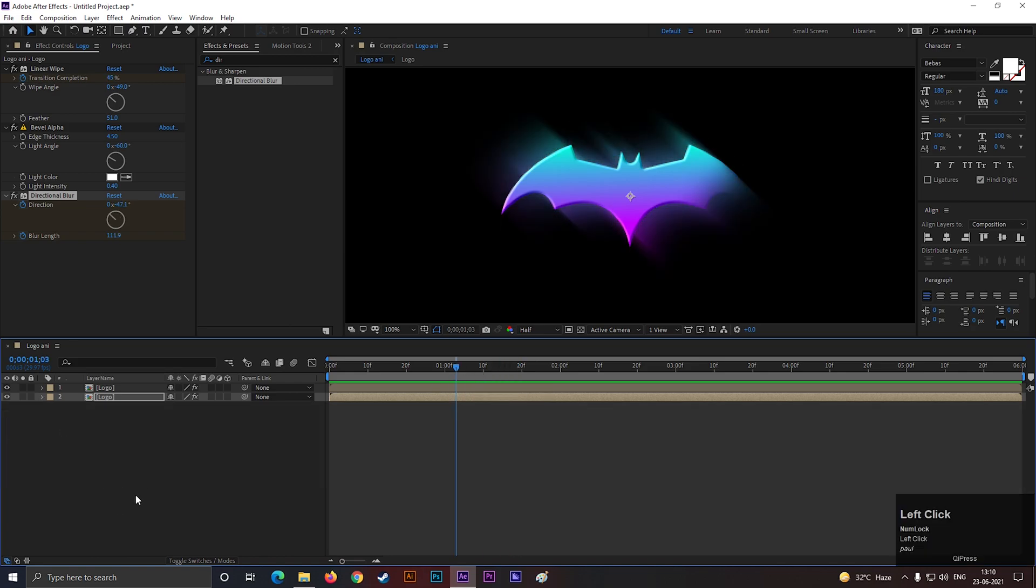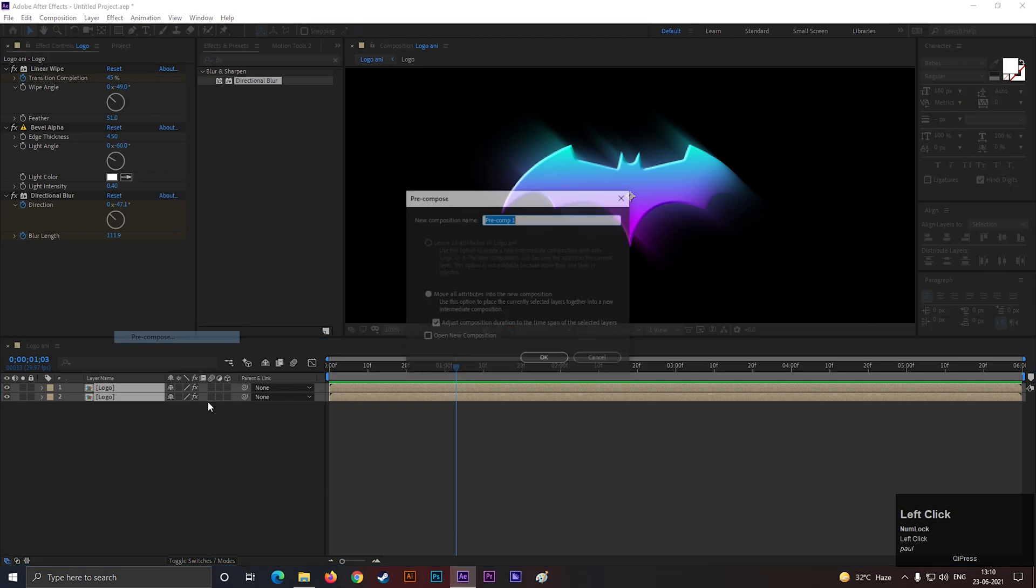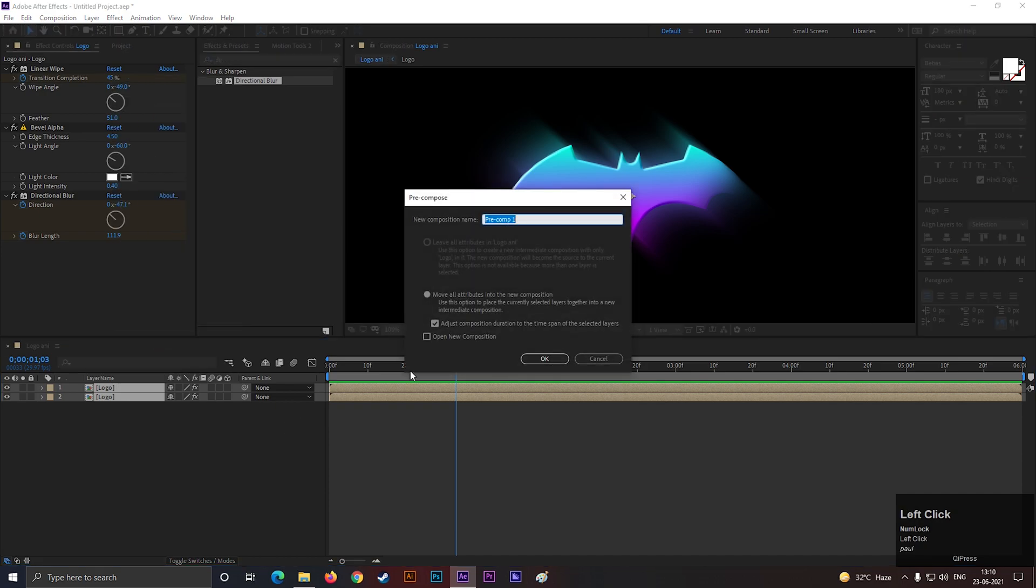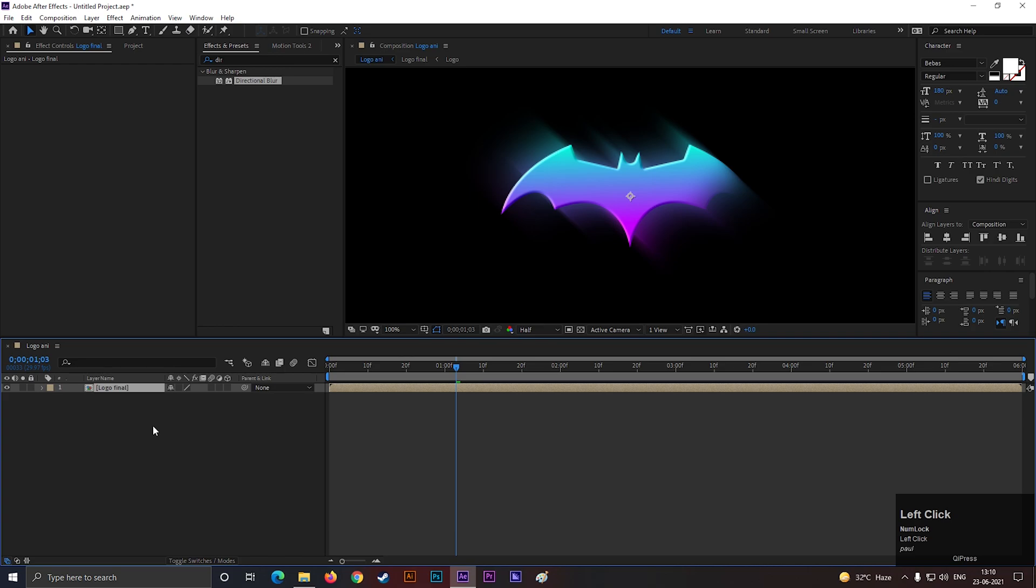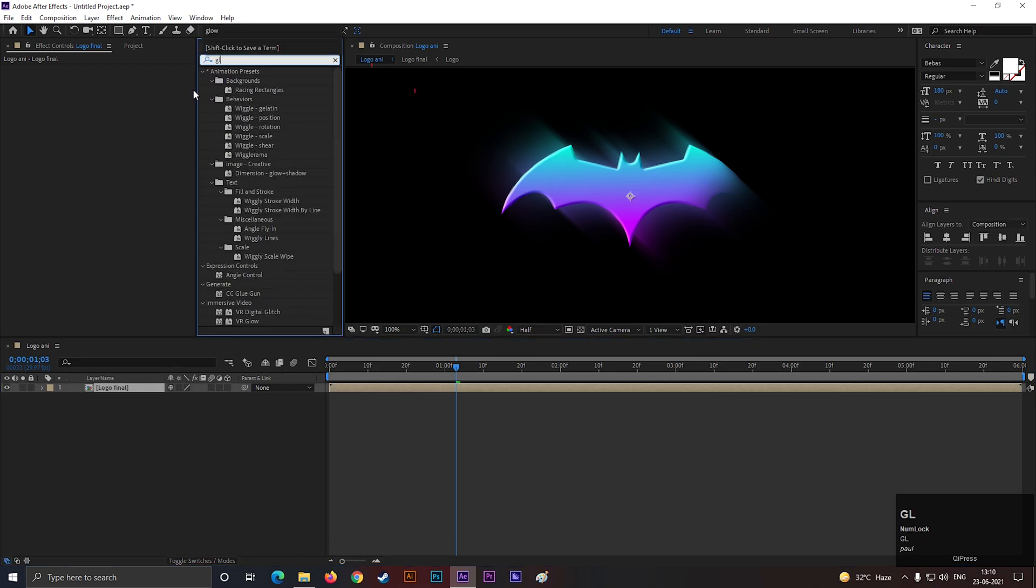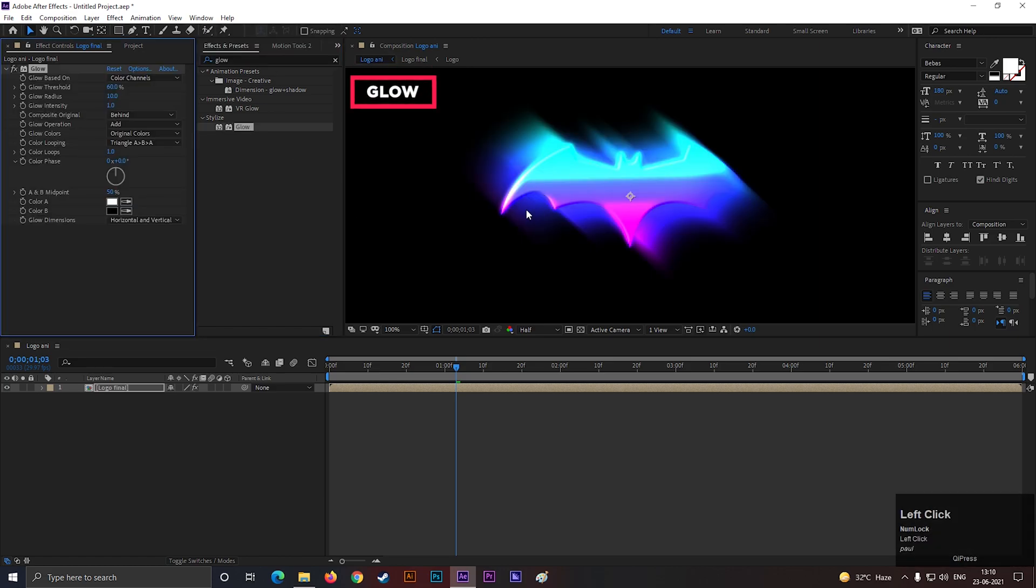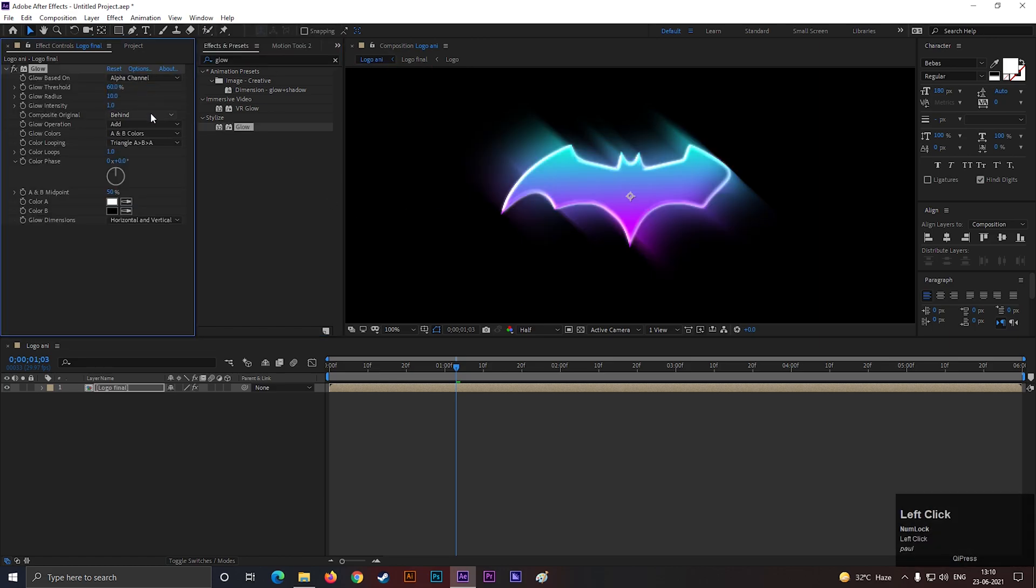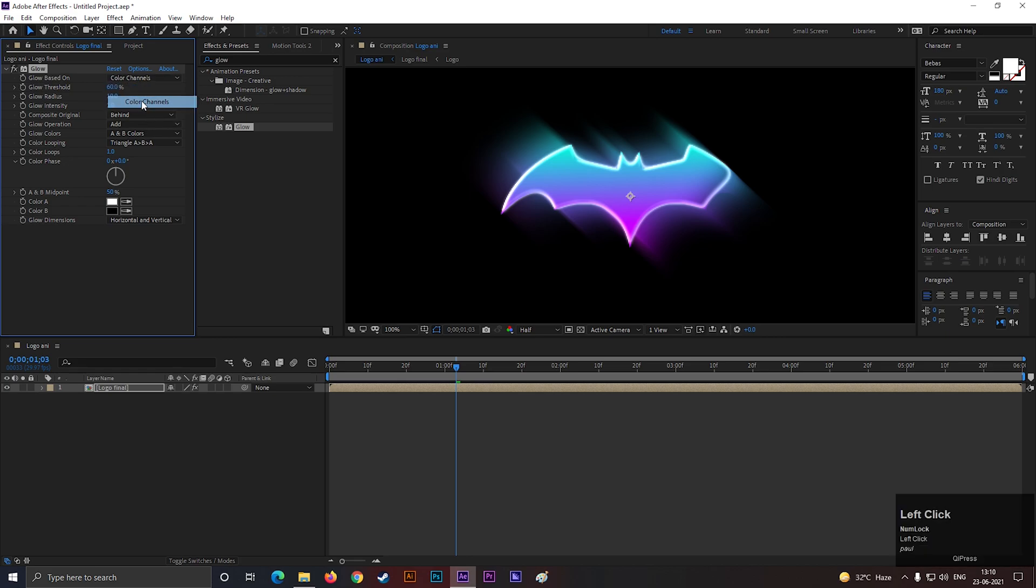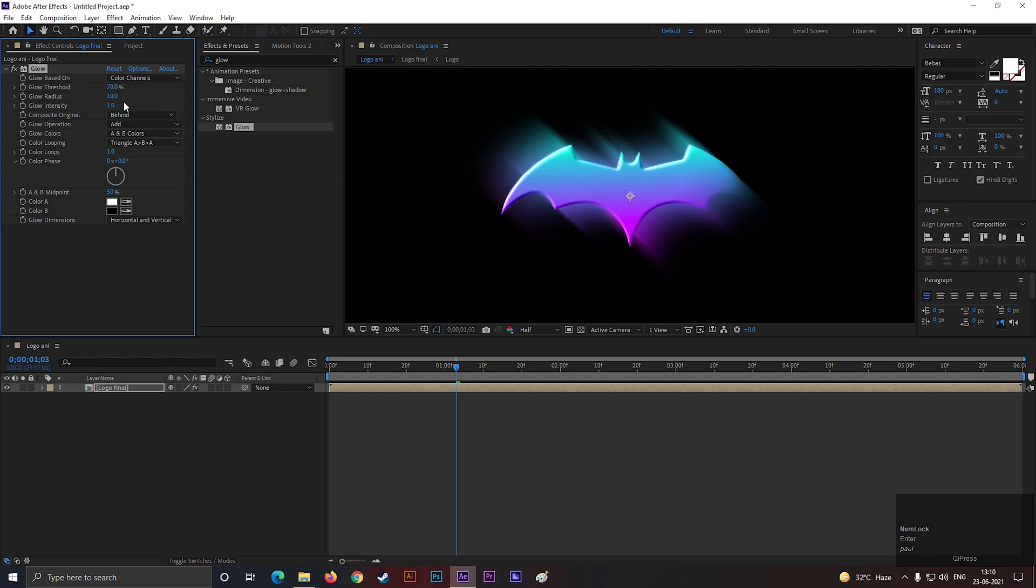Now pre-compose these two layers again. Also give it a name you like. Then go to Effects and Presets, and search for Glow. Apply it on the layer. Change the glow based on to color channels. Also change the glow threshold value to 70. And glow radius value to 8.